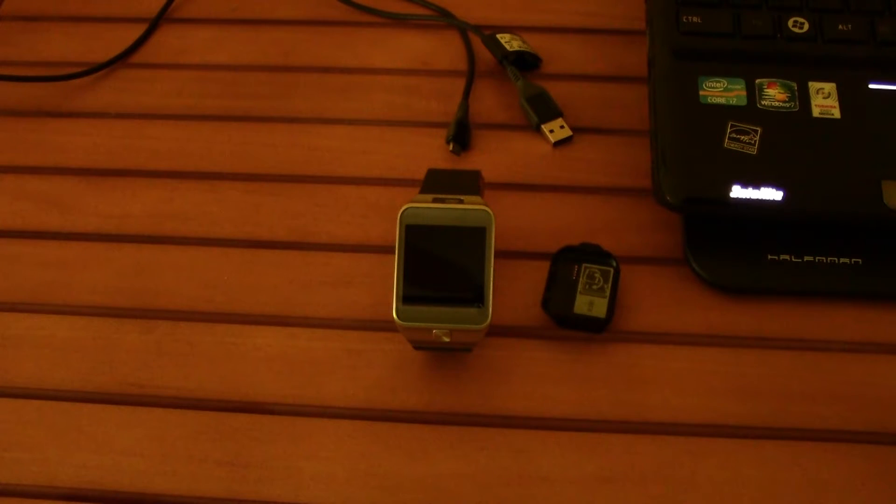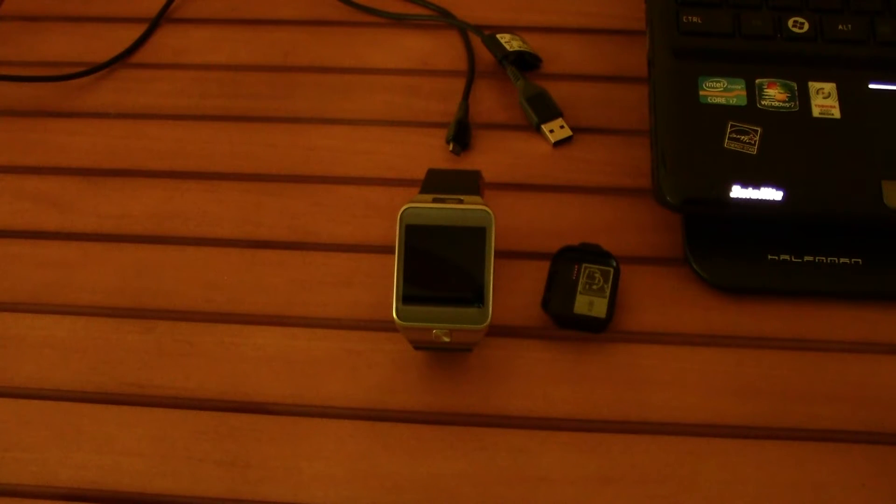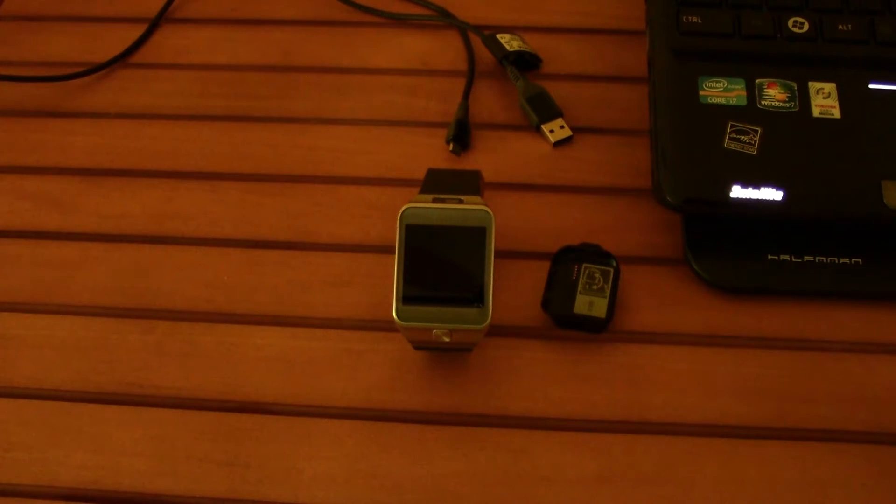Hi guys, this is TM over here and today I bring you a video tutorial on how to install new fonts in your Gear 2.